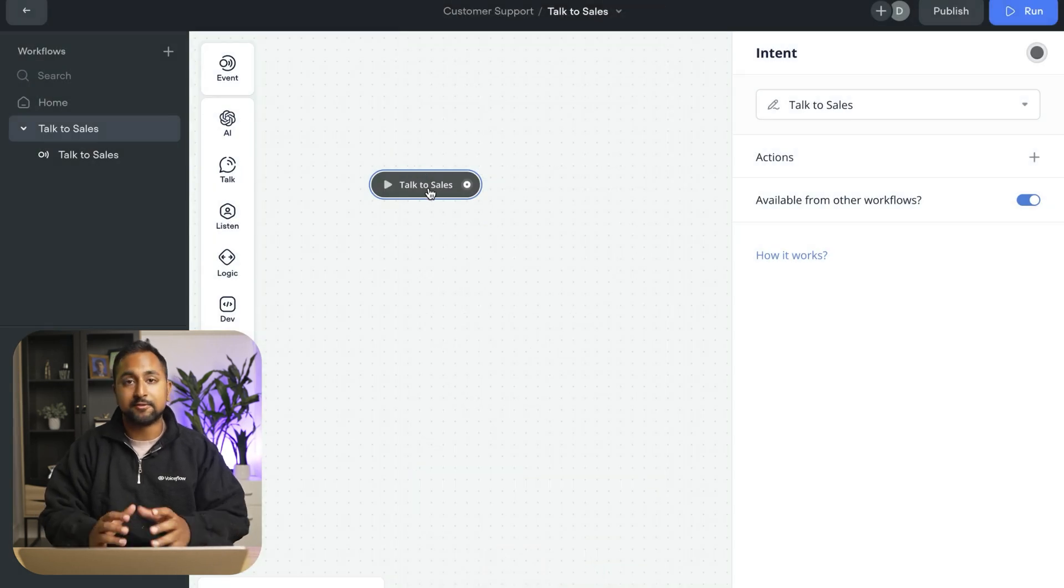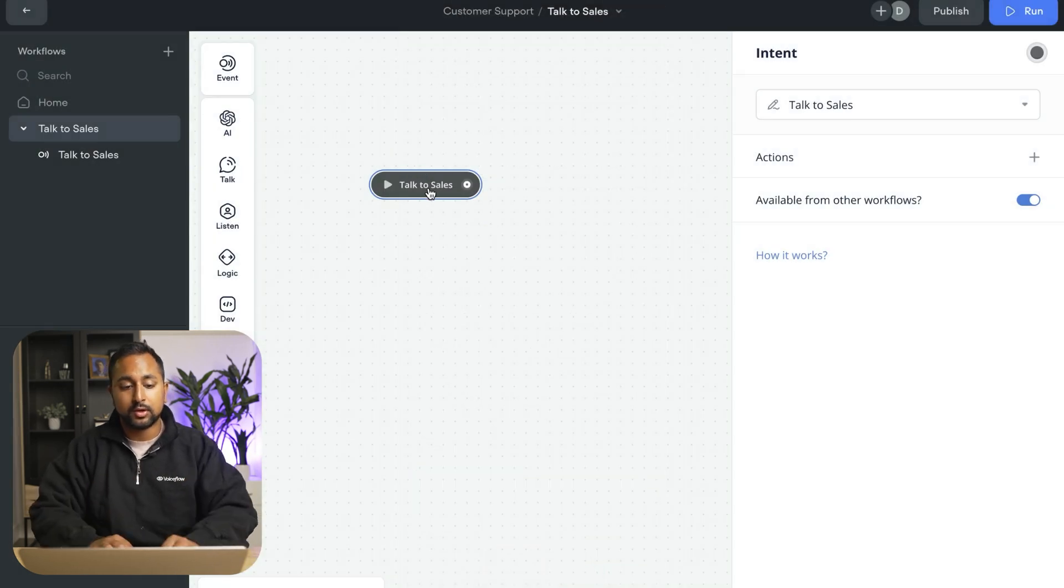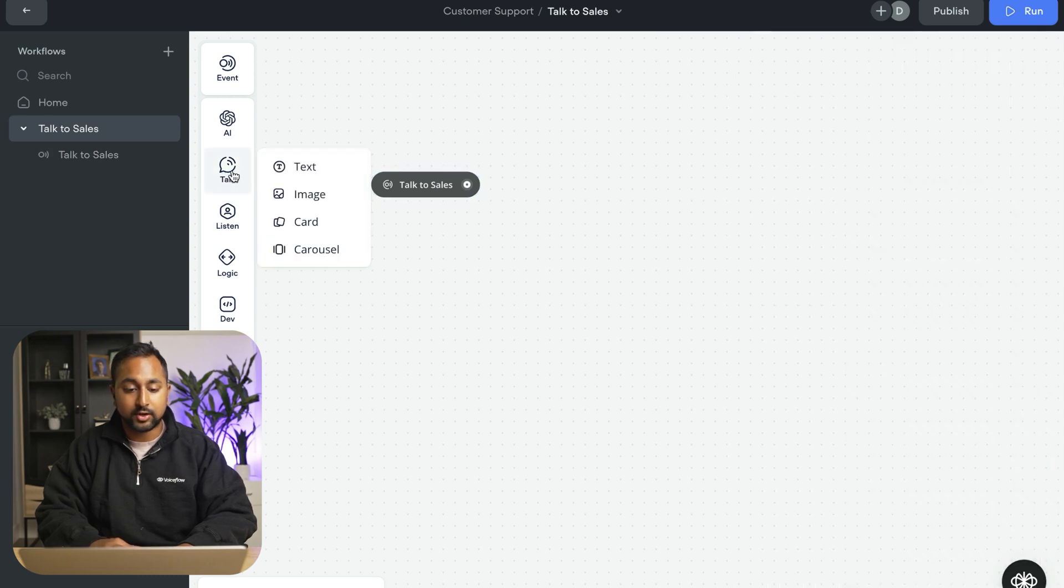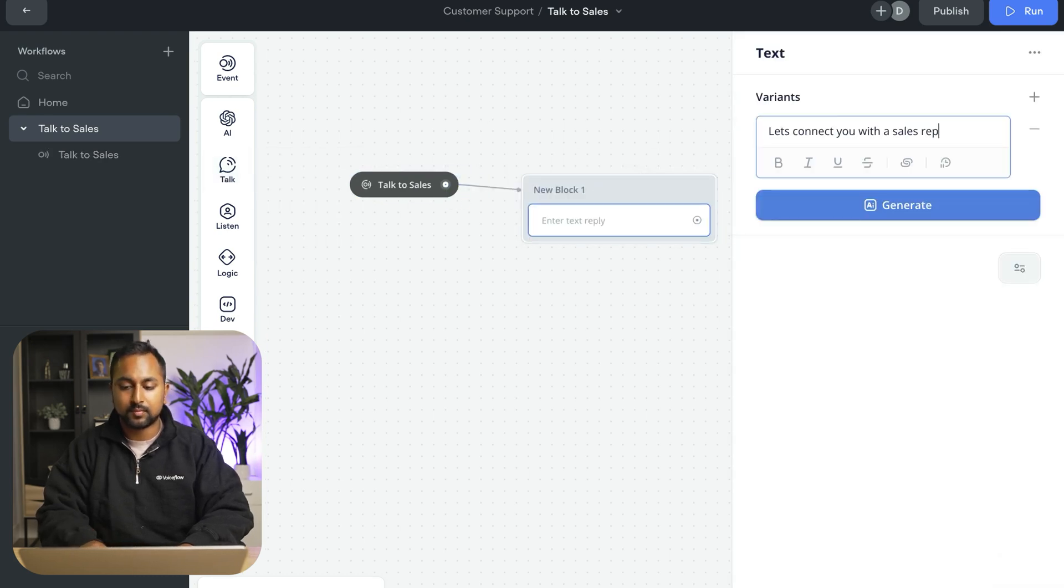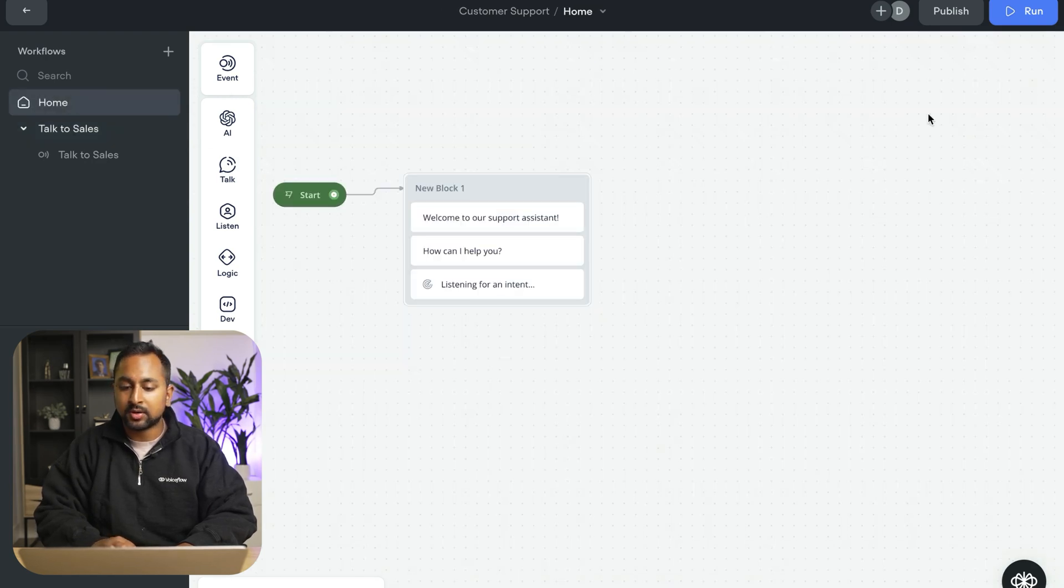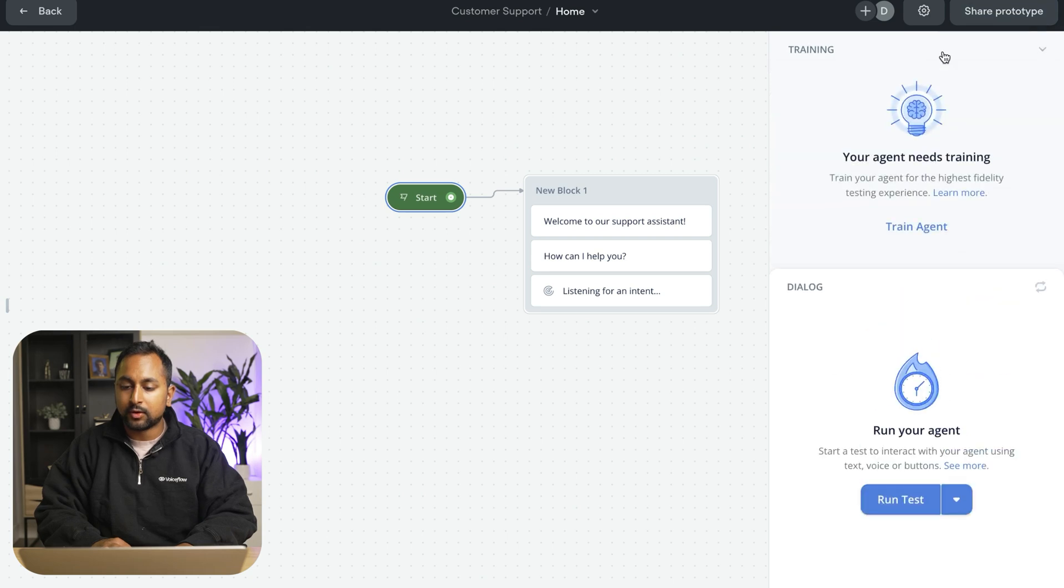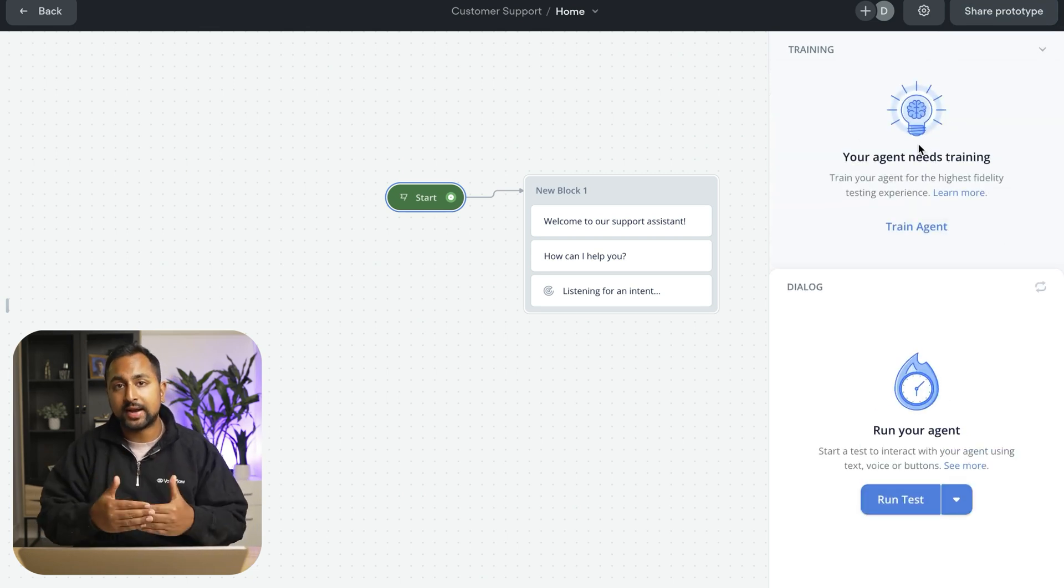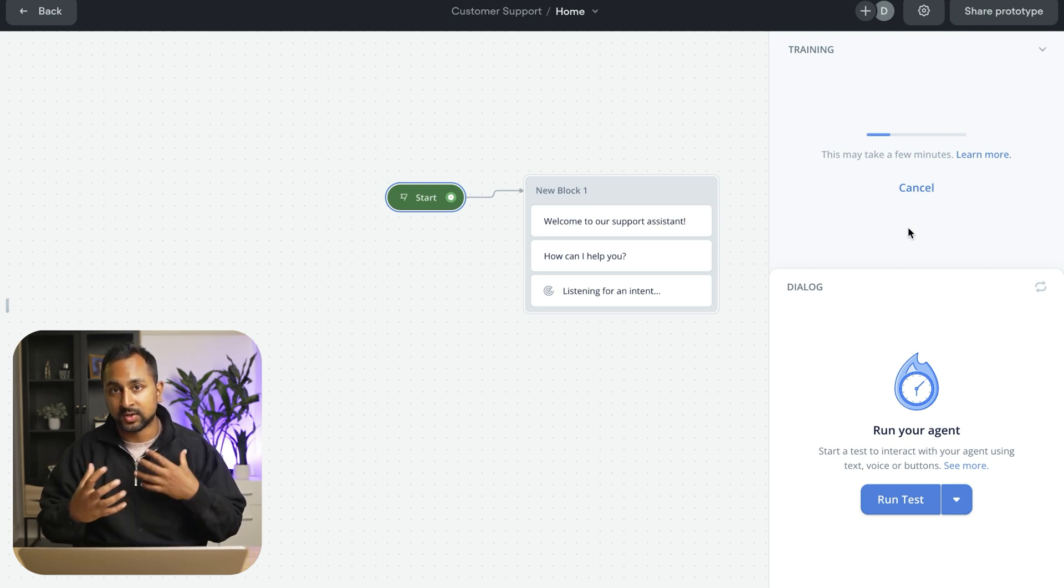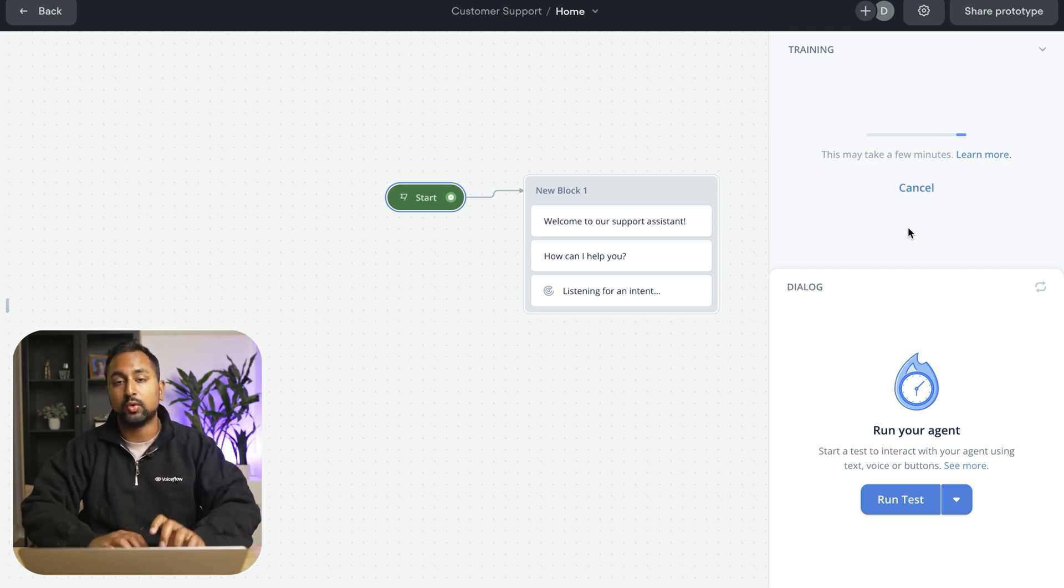So let's hit create intent. And now we've created our first event in voice flow. So now if someone says talk to sales or anything similar to that, it's going to jump here. Let's add a quick text block here and actually test it out. So if I head back home here, when I hit run, you're going to notice that it says your assistant needs training. So whenever you're adding events or intents in voice flow or triggers, you're going to want to train your agent. And this is going to help it recognize whenever a user says something to hop out of wherever it is and actually go into that flow.